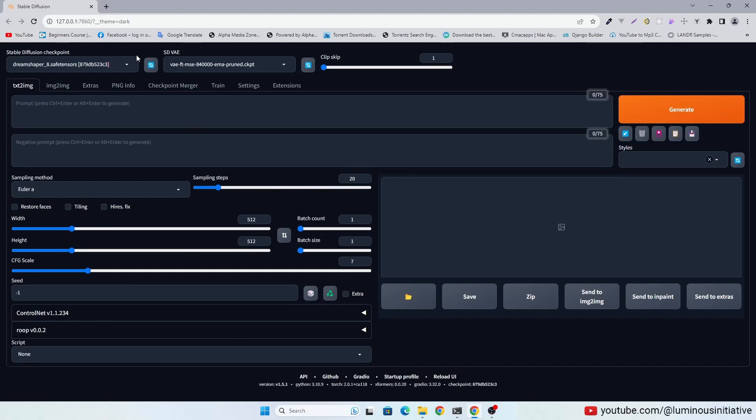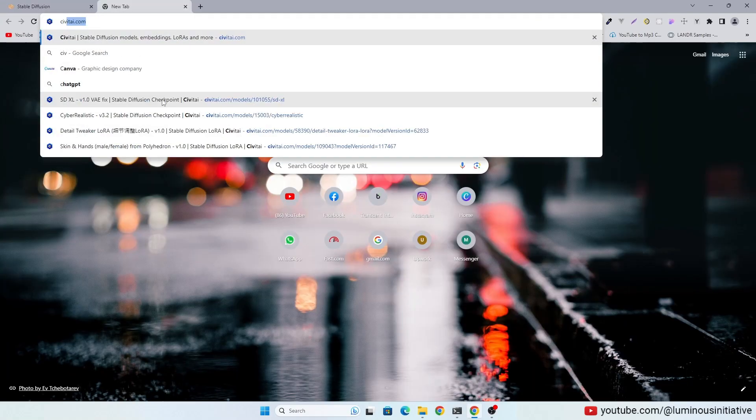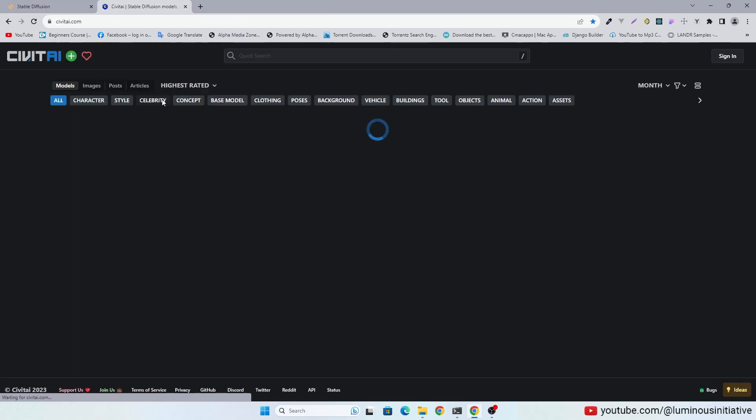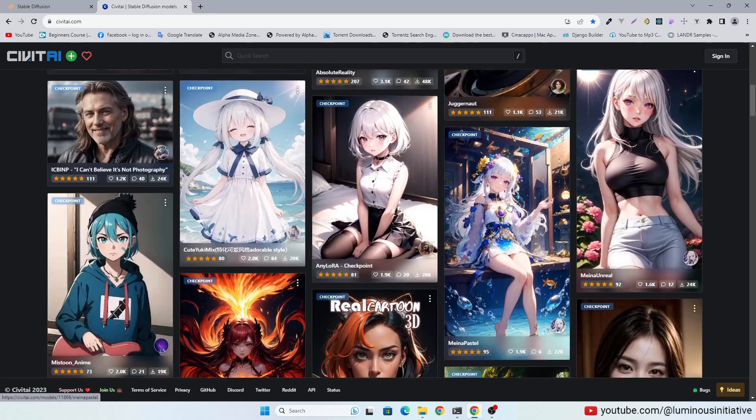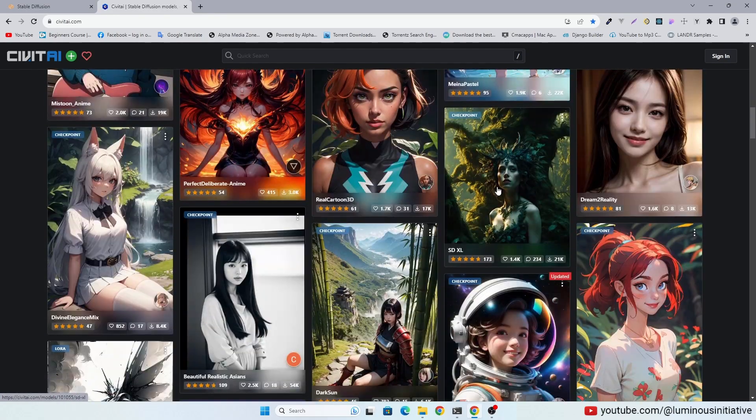Let's make an image today which is similar to an image made with SDXL. We will use DreamShaper 8 today.